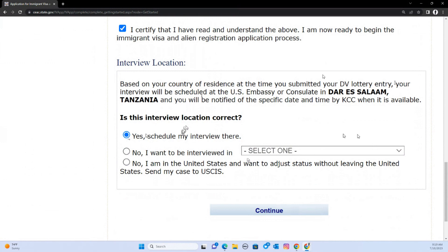For example, some people applied while in Accra, Ghana or in Nairobi, Kenya, but are now in the United States. If you are not able to do the interview in the US, leave it in Kenya. But if you applied while in your home country — say Somalia or Nigeria — and you are now in America, you can change it to the United States and continue. But if you go back, this option will no longer be available.